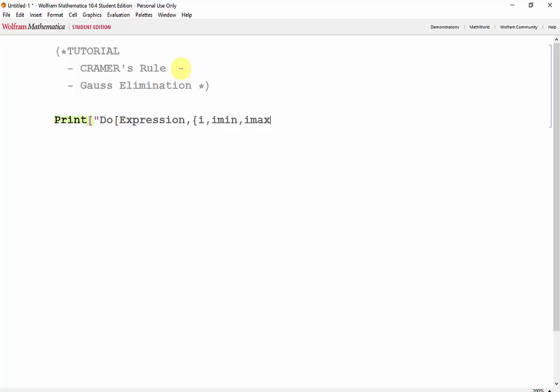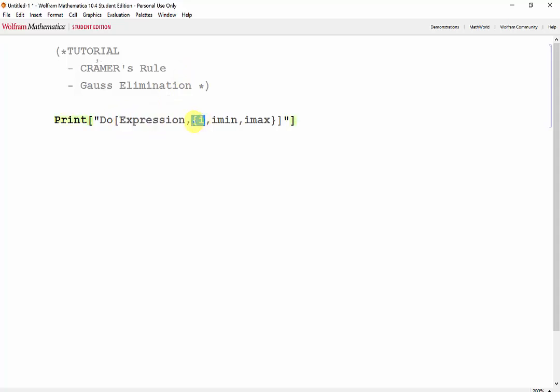and iMax, where we evaluate the expression with respect to the variable i, where i goes from iMin to iMax.